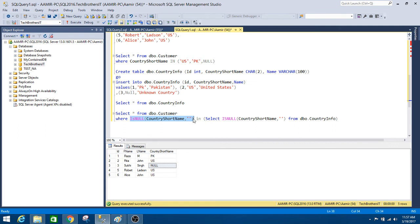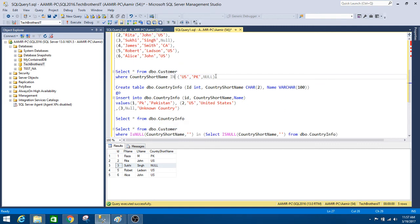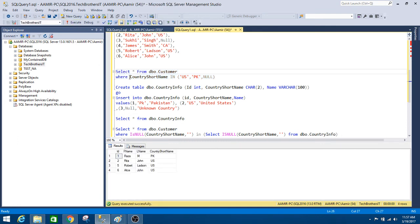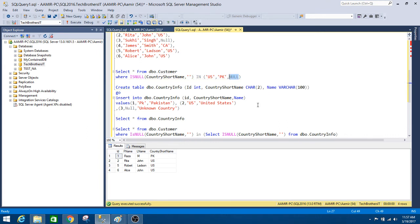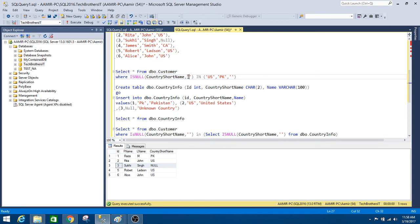So it was able to compare them — it found a null, replaced it with blank, and found a matching blank on the other side, so it returned that row from the DBO customer table. The same approach applies to the first query with a static list: use ISNULL on the country short name column and replace null with blank, and replace the null in the list with a blank as well. You can see that now it returns that row, because it was able to compare the blanks.